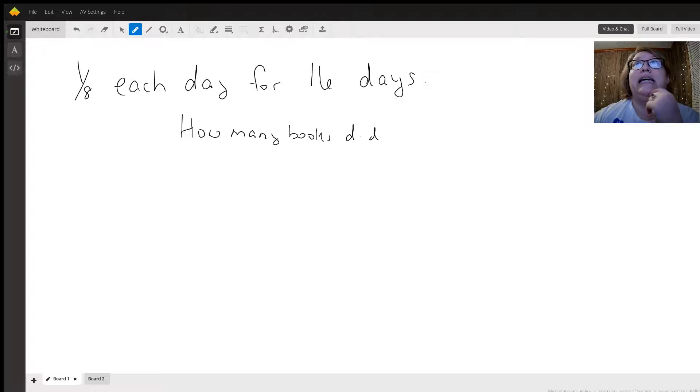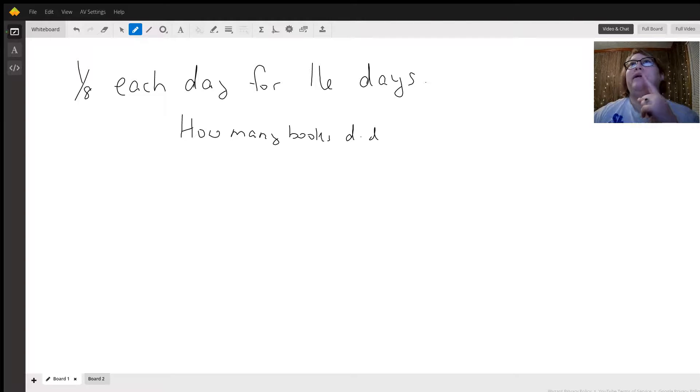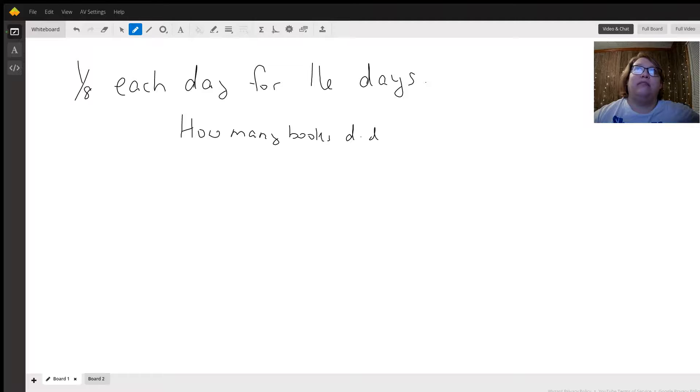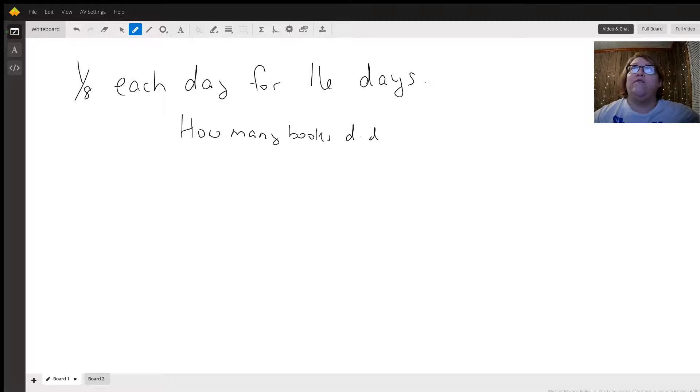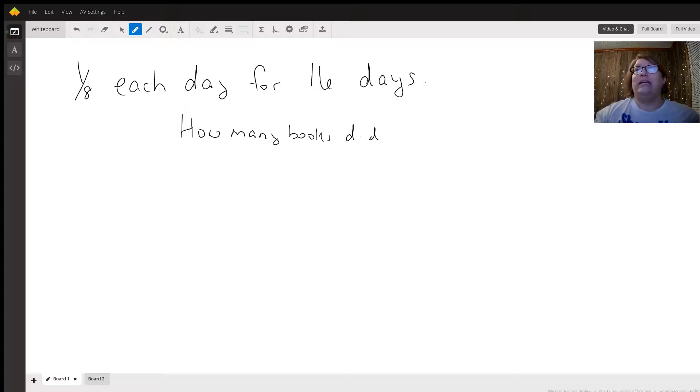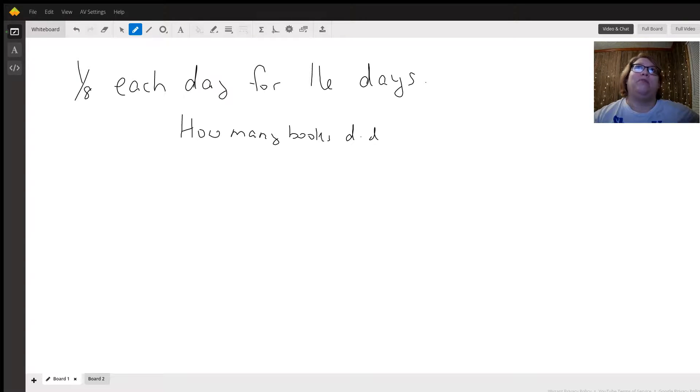So we're doing it for 16 days, and anytime you're multiplying a fraction, any whole number is like over 1 because it's 16 whole days and you're doing an eighth of a book. So we multiply: we get 1 times 16 over 8.